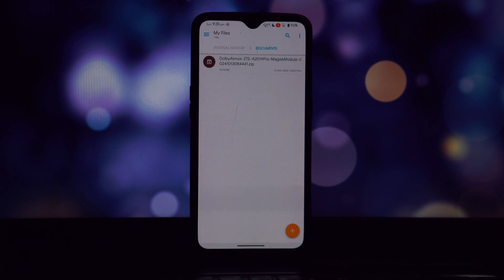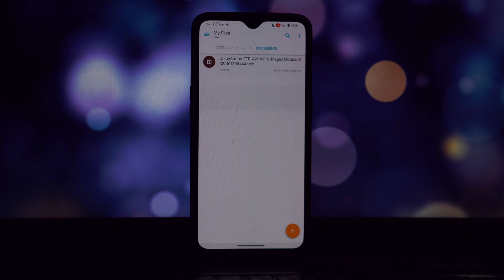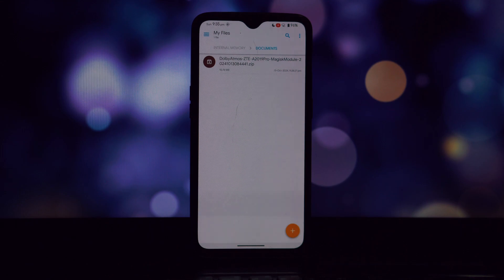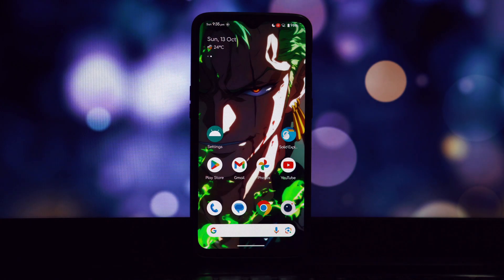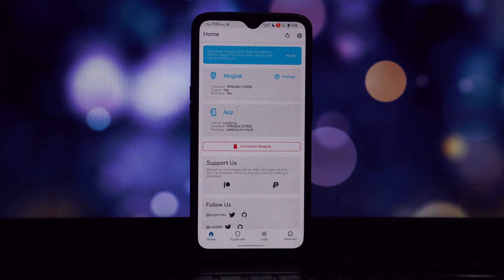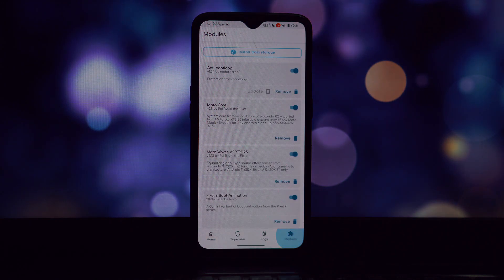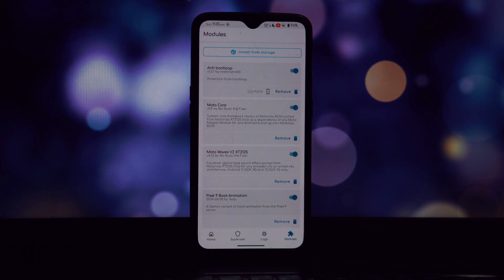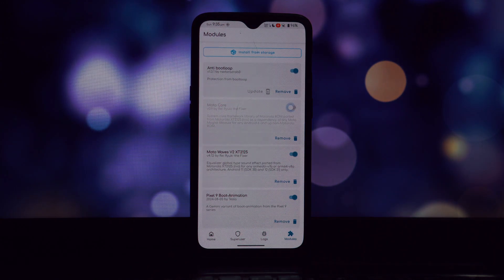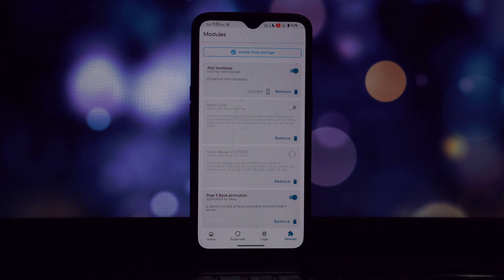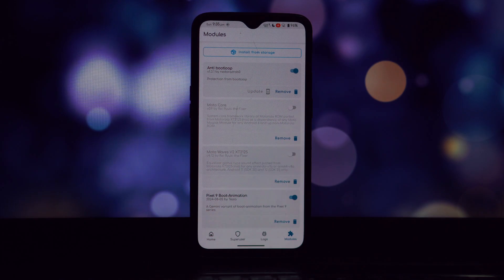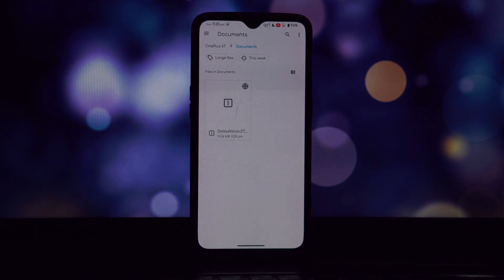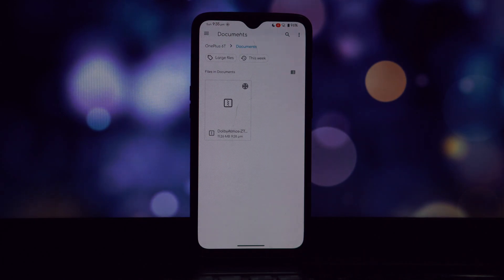If you're using a read-only ROM, we strongly recommend Magisk Delta or Kitsune Mask. Begin by checking if you have any other Dolby Magisk modules installed. If so, uninstall them to avoid conflicts. After removing any conflicting modules, give your phone a quick restart.